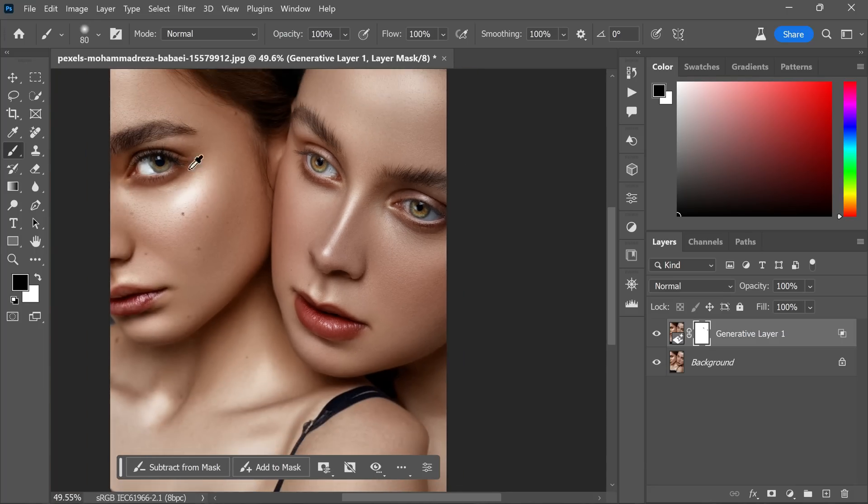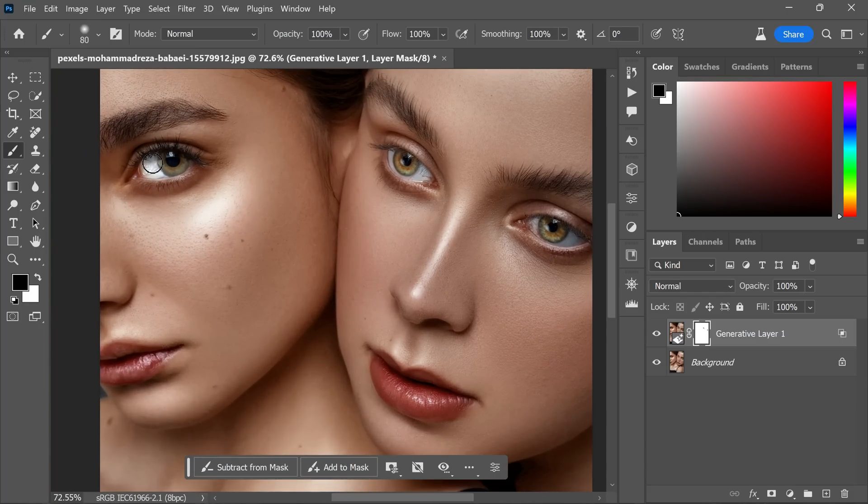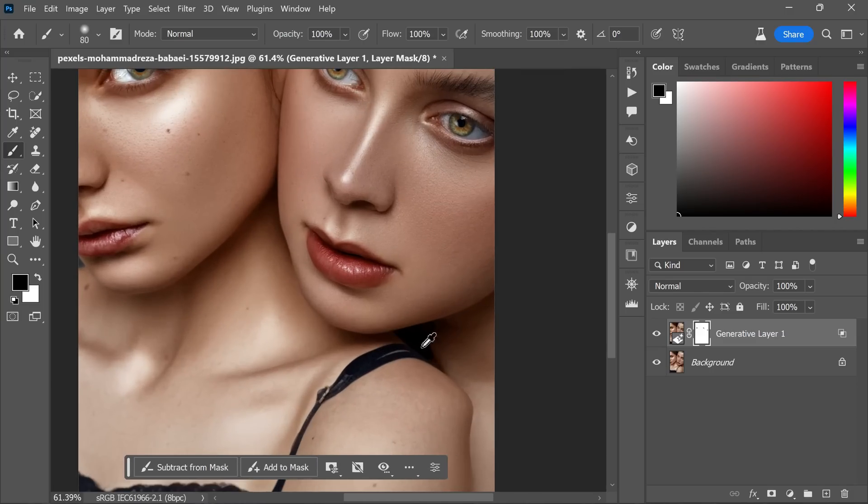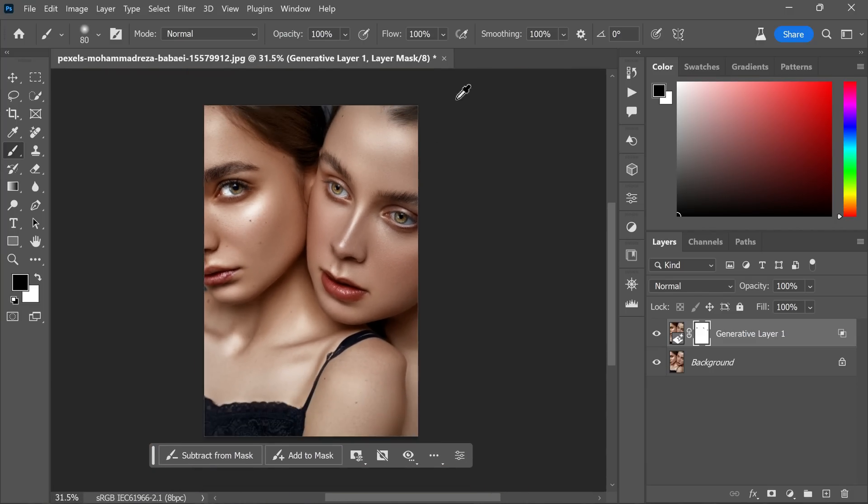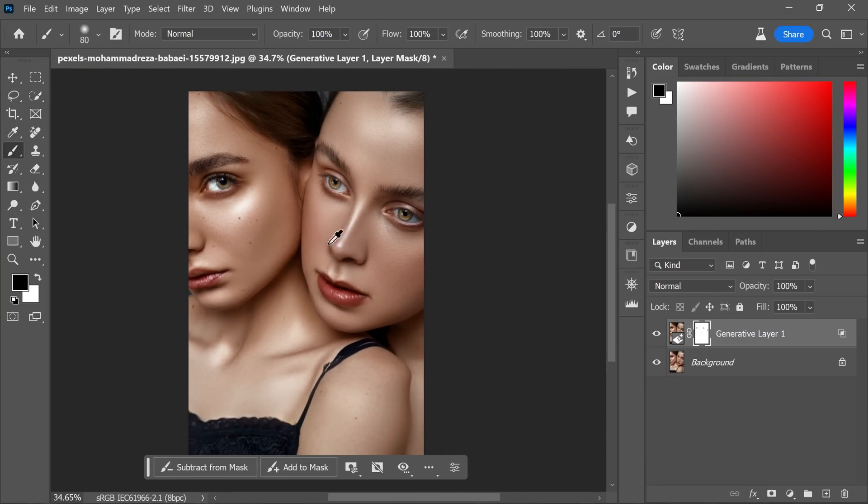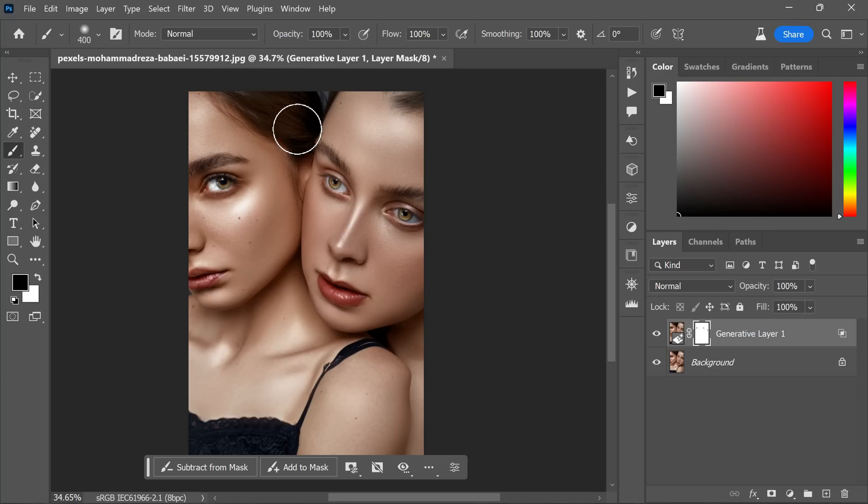Painting with black on the layer mask will hide the content of the generative layer in the areas you paint over.